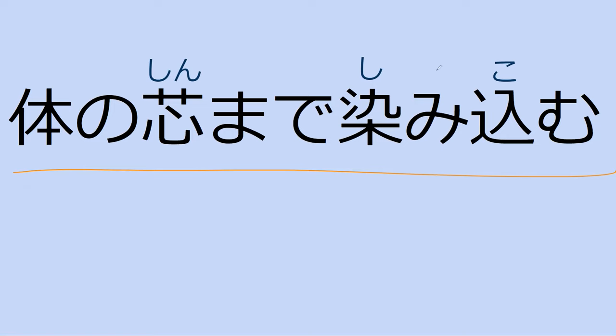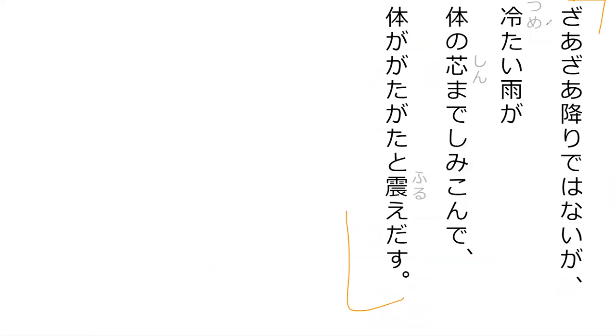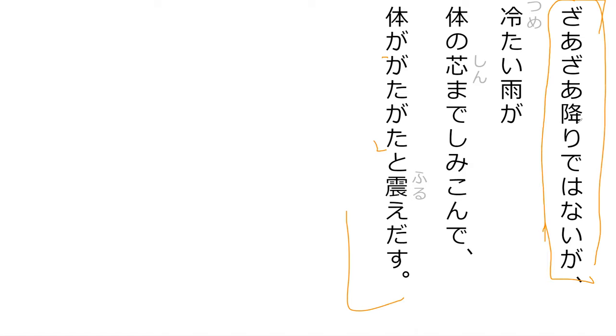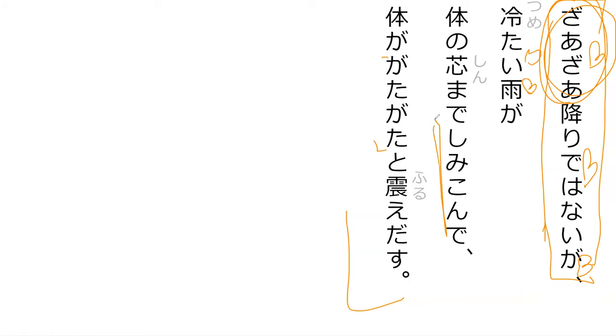Now you get to go read our sentence. Zaza furi dewa nai ga, tsumetai ame ga karada no shin made shimi konde, karada ga gata gata to furu e dasu. So it did not rain, it wasn't pouring, but the cold rain soaked into my core and my body started trembling. Yeah, exactly. It's kind of like trembling to the extent that my bones are rattling, kind of is what that gata gata sound is.